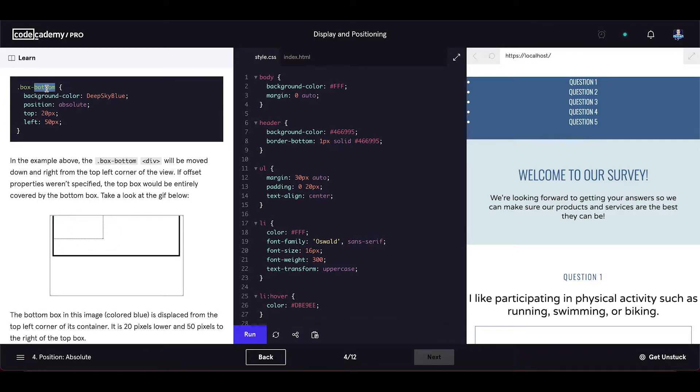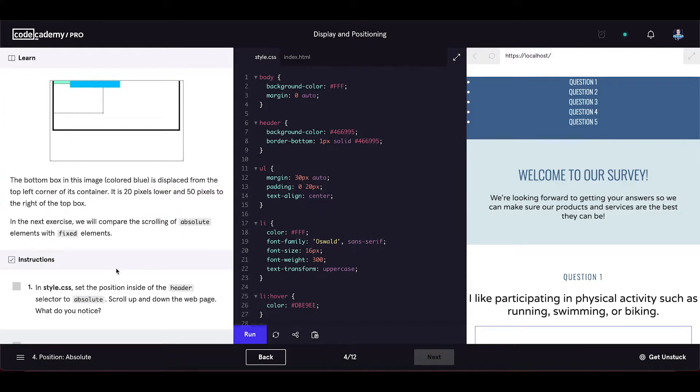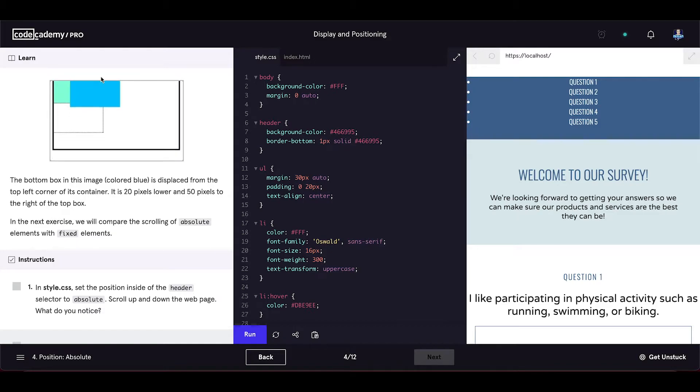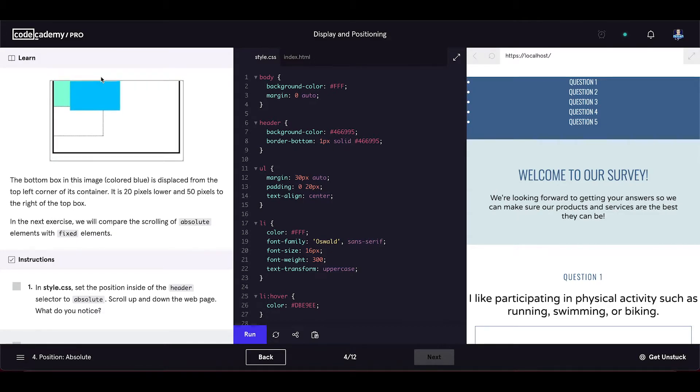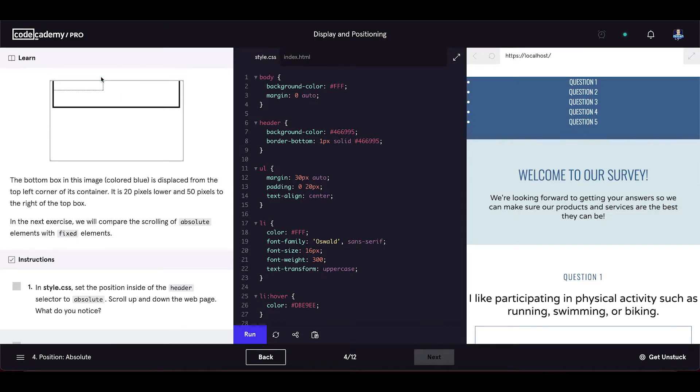Take a look at the GIF below. The bottom box in the image, colored blue, is displaced from the top left corner of its container. It is 20 pixels lower and 50 pixels to the right of the top box.